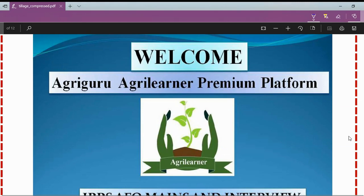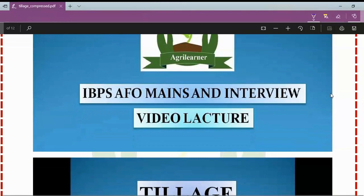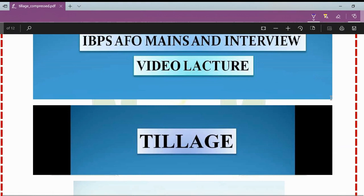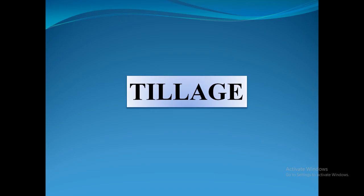Hello everyone, you're most welcome at agriguru.in, a platform where you can enhance and boost up your knowledge with quality study material in order to crack the IBPS AFO mains exam. In this series of quality PDF lectures, we are here with video lectures providing brief explanation of important topics so that you can clear your mains exam very easily.